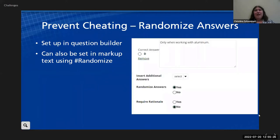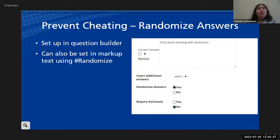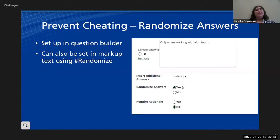The other tip I have to avoid cheating is to randomize. If you have multiple choice questions, randomize the answers. When you're setting up the questions, there's a simple option there to randomize the answers, and this just shuffles A, B, C, D around.